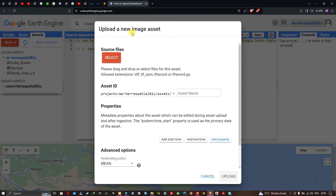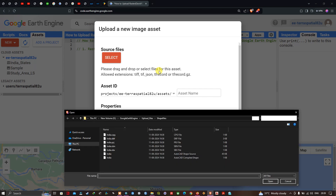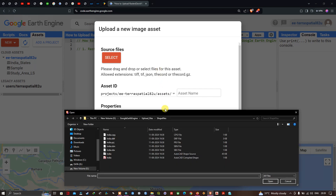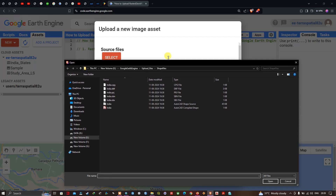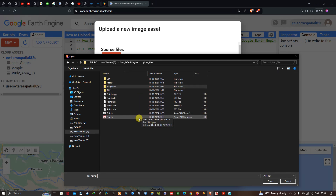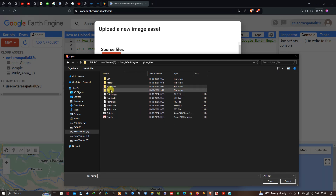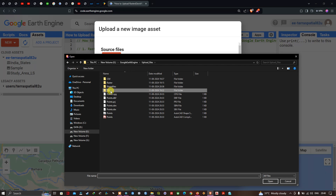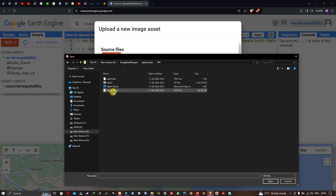To upload the new raster image, click the option called Select and navigate to the folder location where you saved your raster files. I'm navigating to my folder location where I saved my raster file.